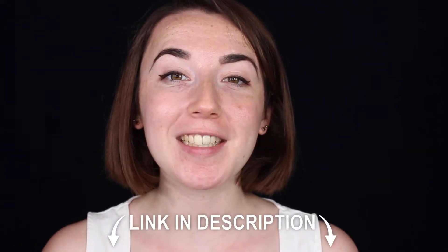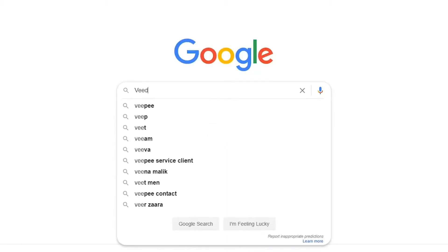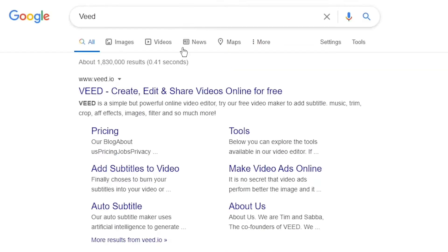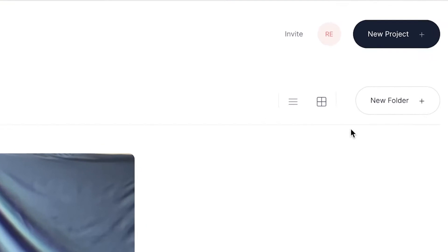You can join for free today using the link in the description or you can search for Veed in your search engine. Once you have signed up and logged in you'll be prompted to make a new project.